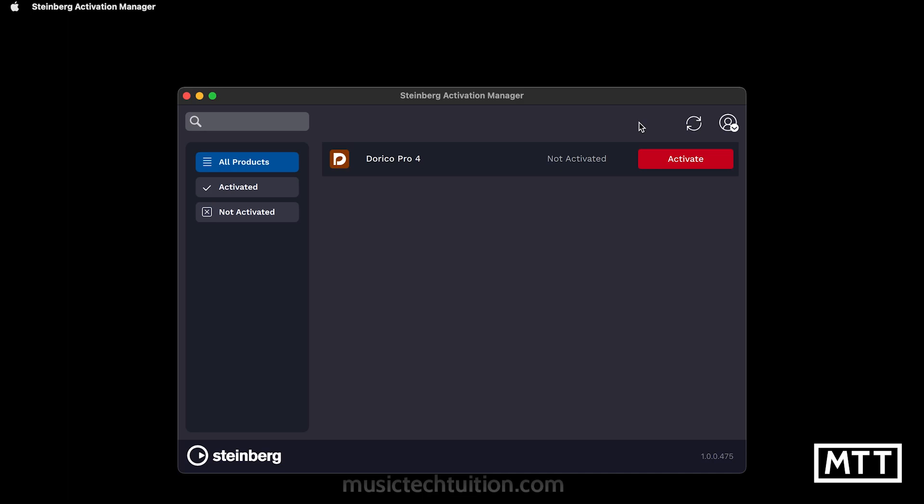Let's just activate Dorico Pro as that's what's come out today. We click Activate. There's a bit of online action behind the scenes, and then this is now activated, as you can see here.